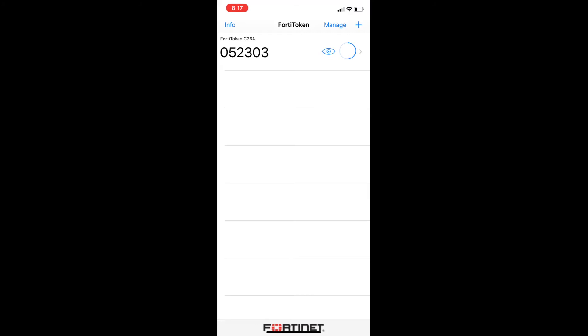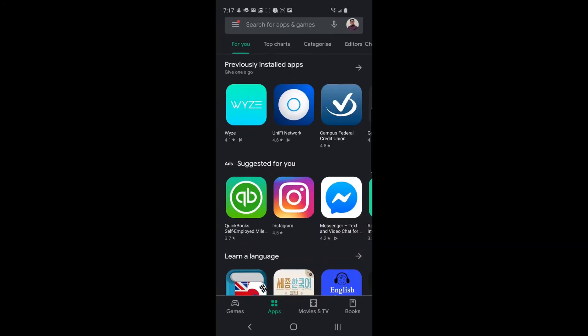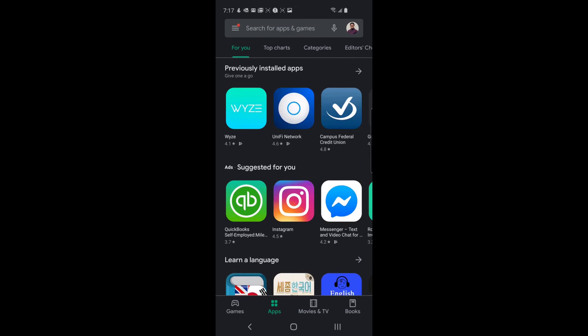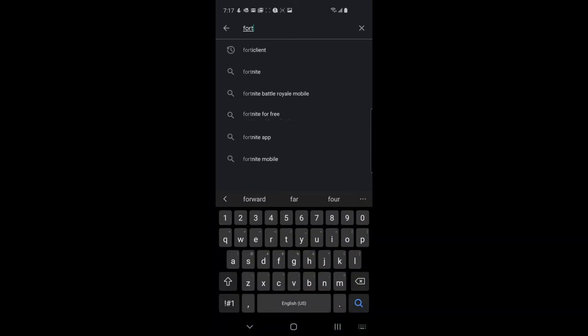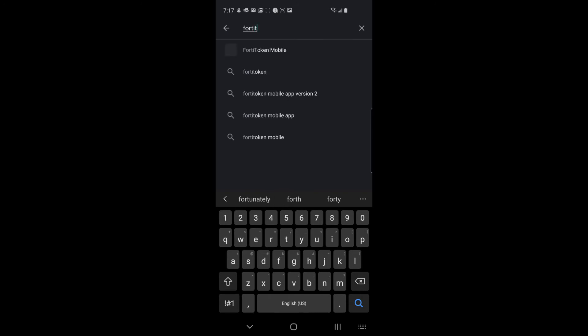Now let's take a look at downloading it on the Android phone. For the Android phone you'll go to the Google Play Store. And again you'll search for Fortatoken Mobile. Once you see it in the results go ahead and click it and then install.